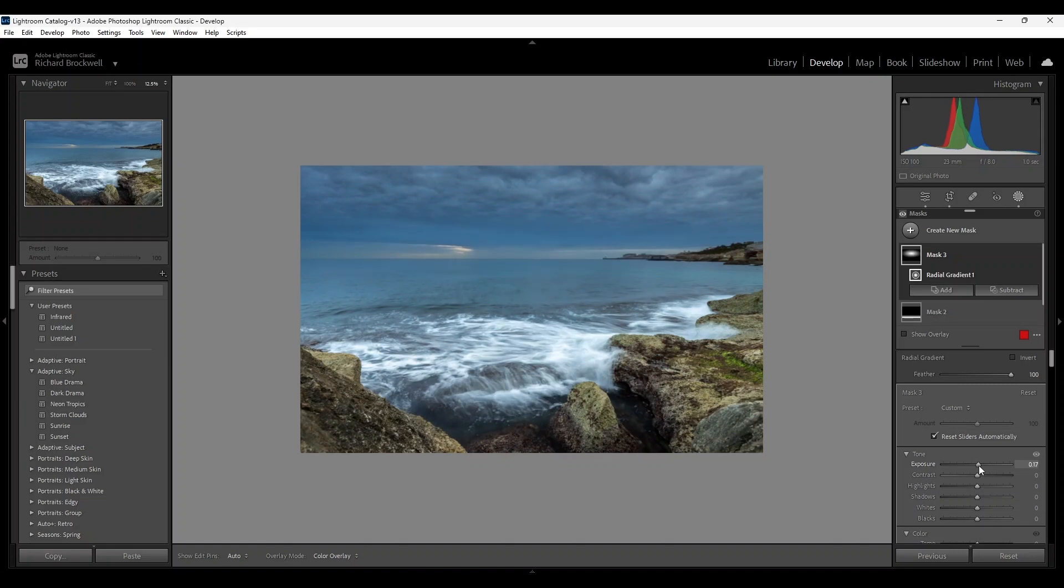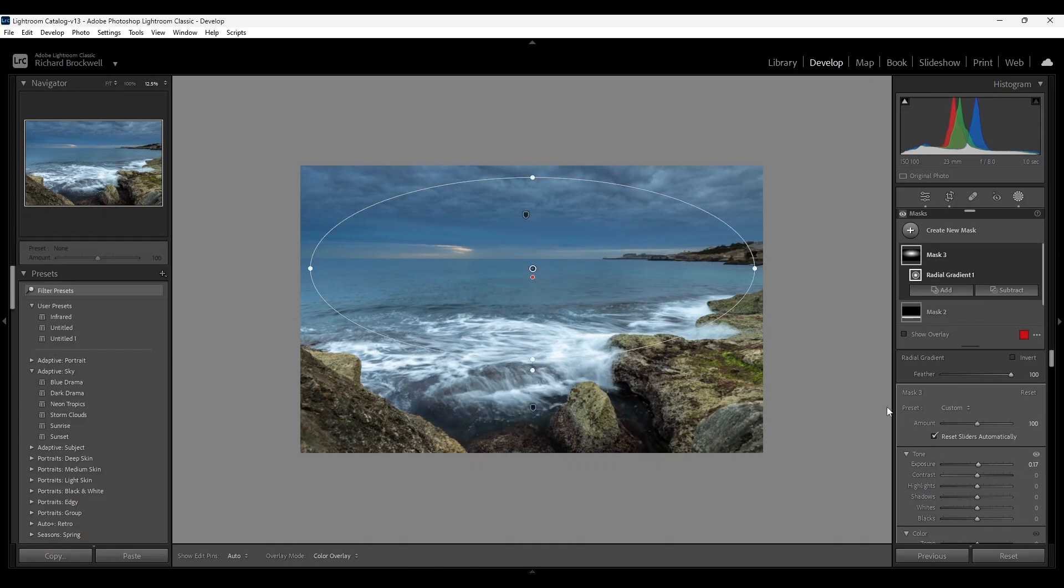Just slightly. Okay, around there. Next I'm going to create another radial.